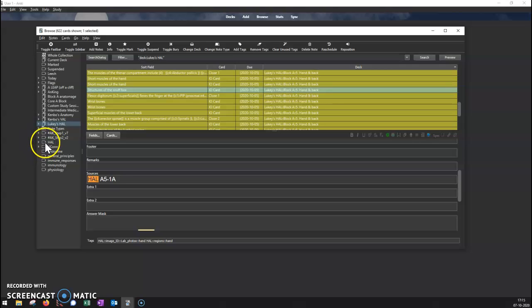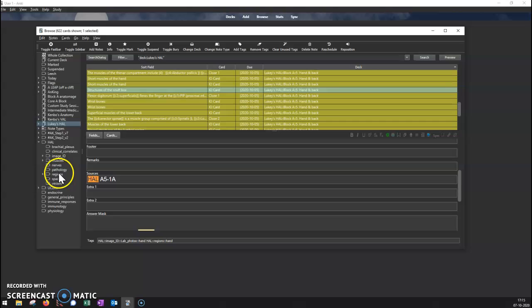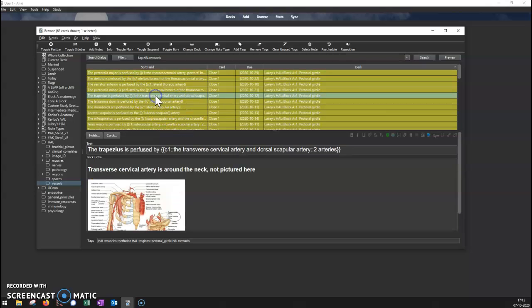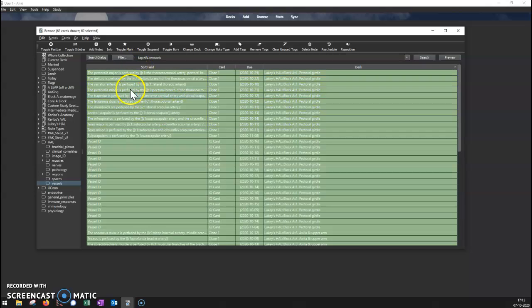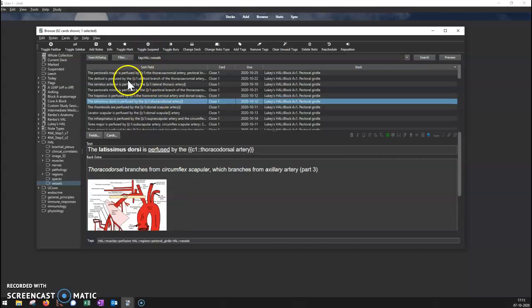To do that, we'll go over to the tag. This is the 'how' tag, and let's say you only want to learn about vessels—like what is perfused by what. I'll go to this deck, Ctrl+A to select them all, and unsuspend them. You can see that turns them from yellow to clear.